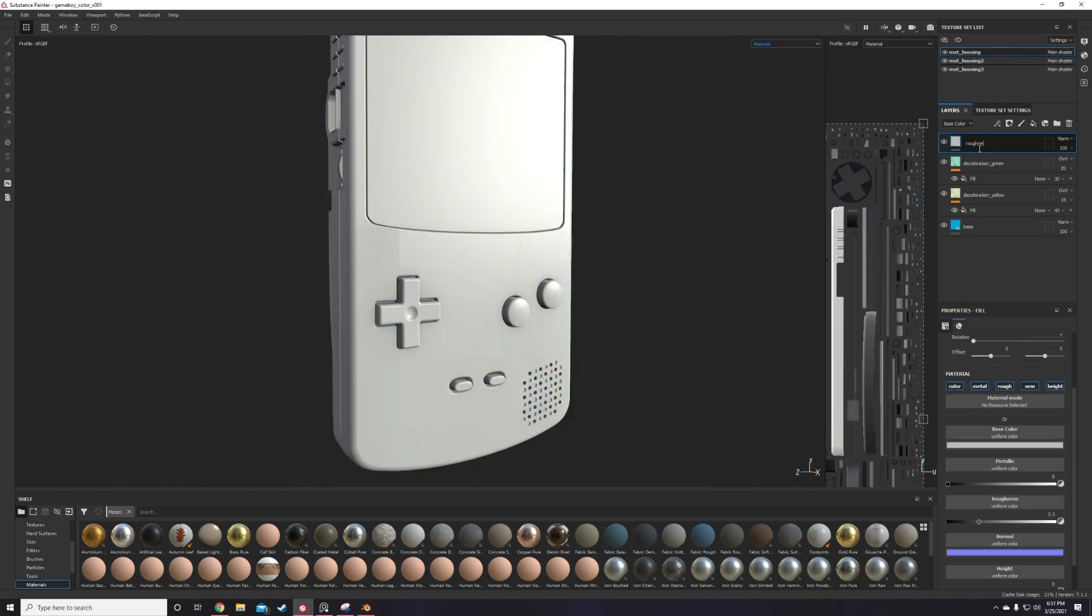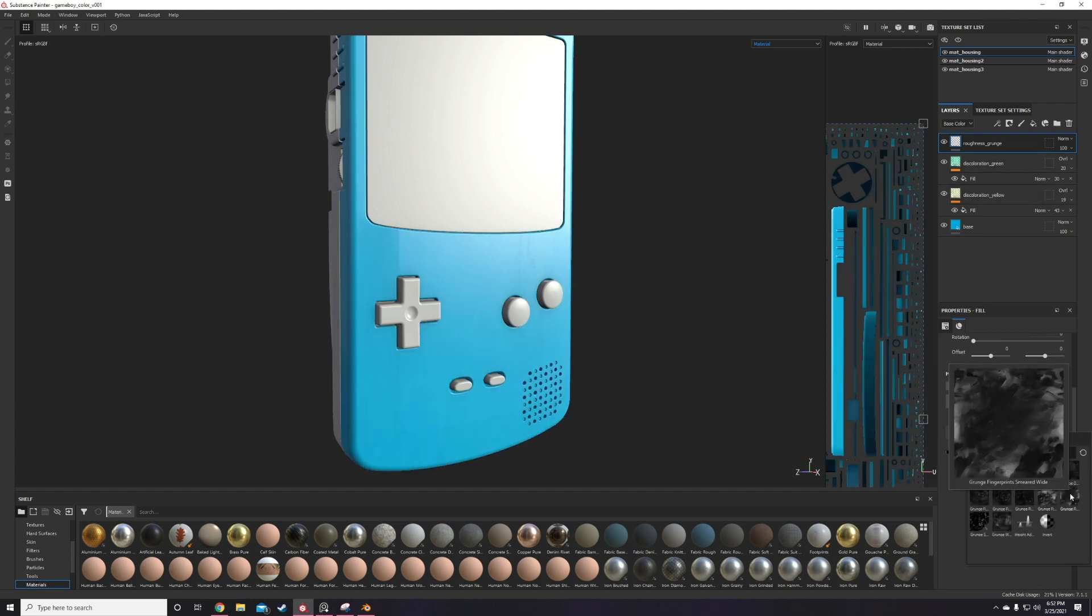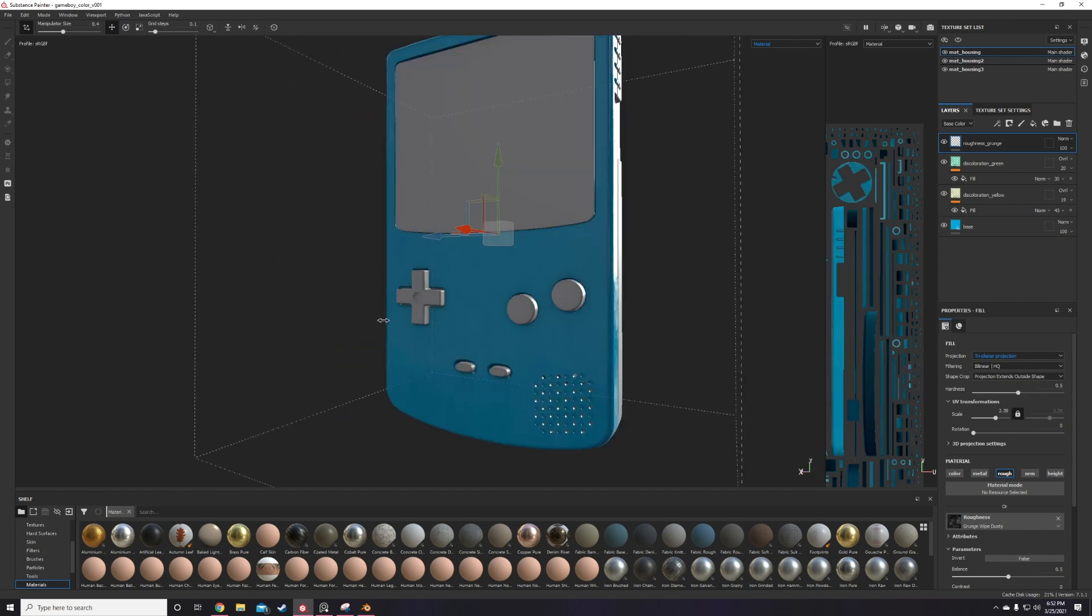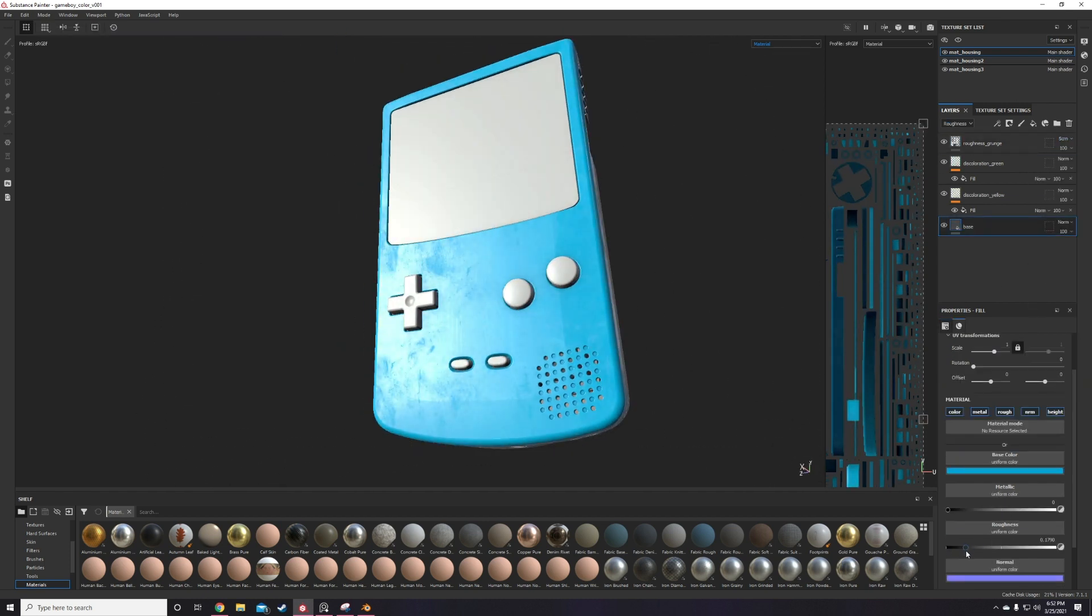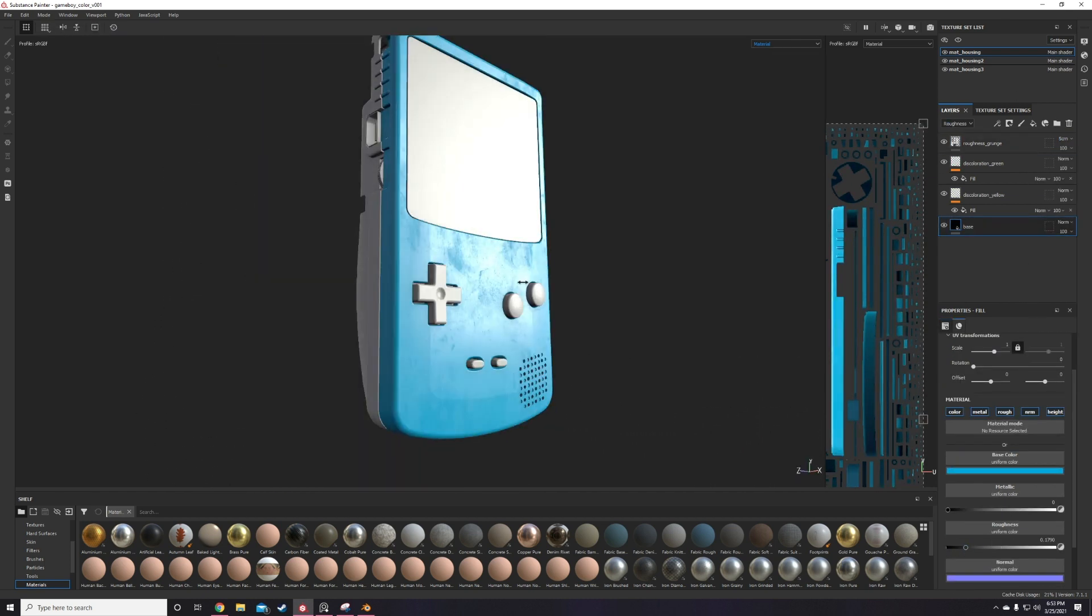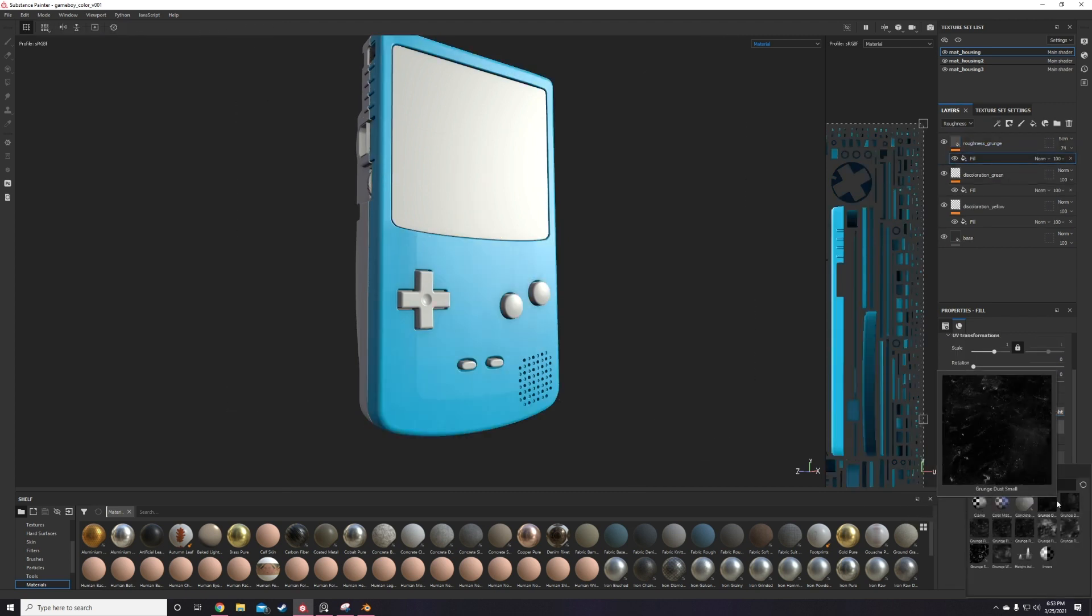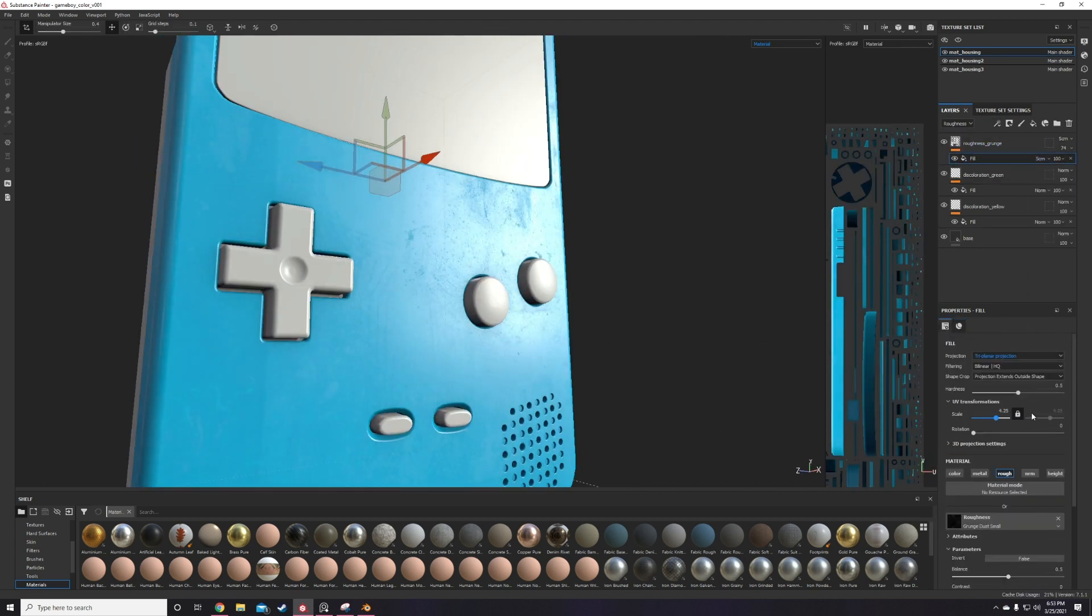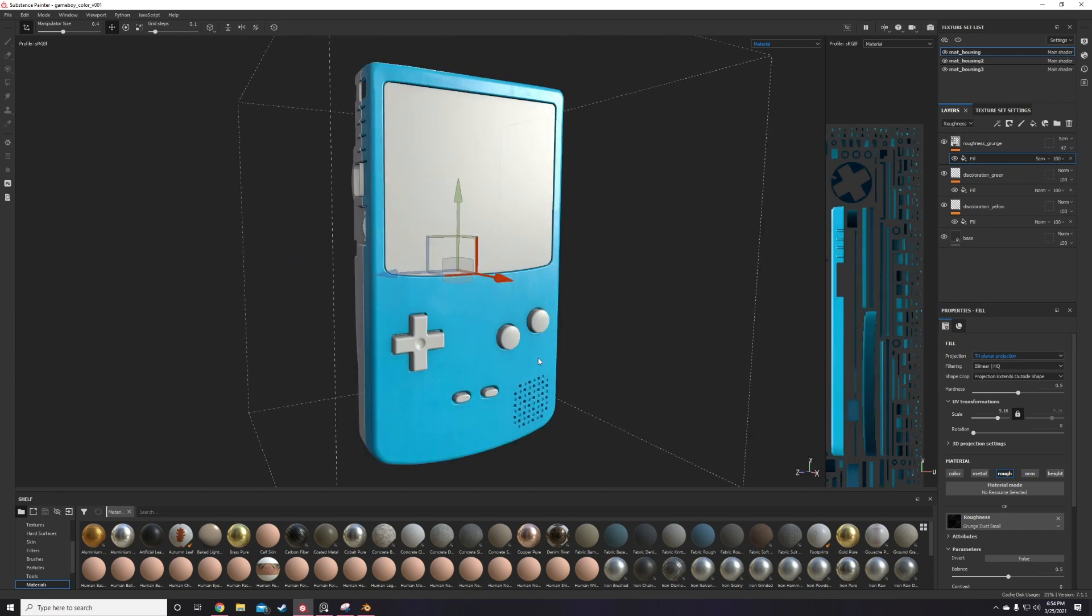For the roughness channel, it pretty much is the same as the color except I apply a dust grunge texture instead. I add a bunch of them in sub layers and then play around with their blending modes and opacity levels the same way as I did for the color. I find overlay, soft light, screen, and multiply are pretty good blending modes for this purpose.